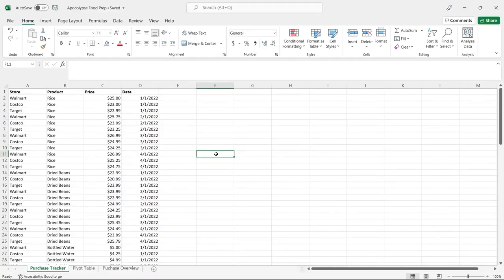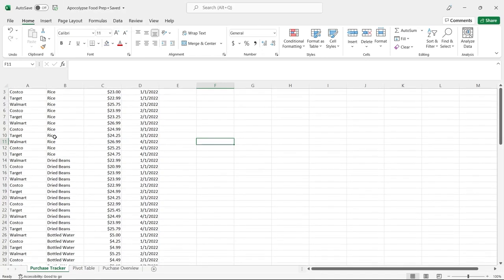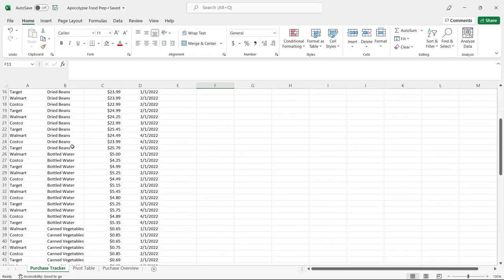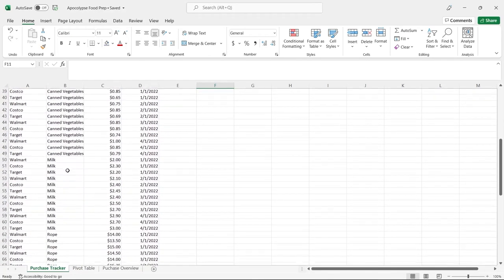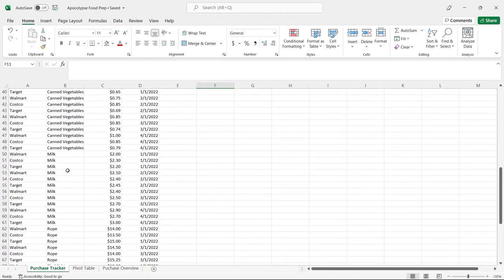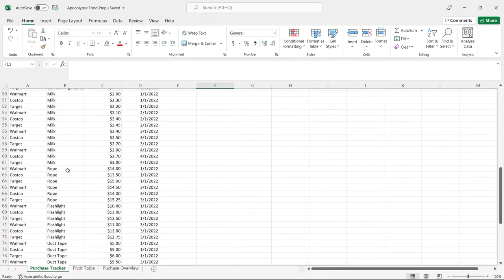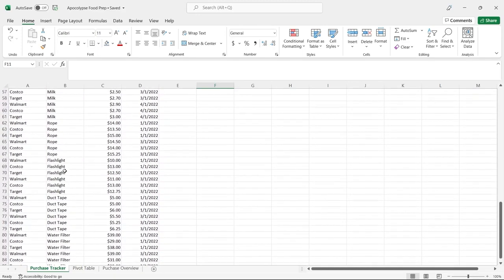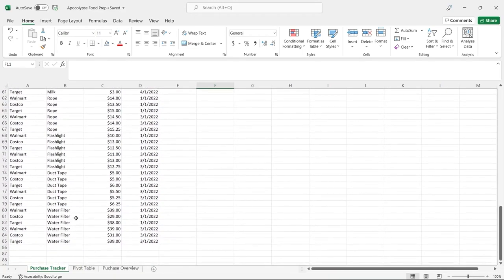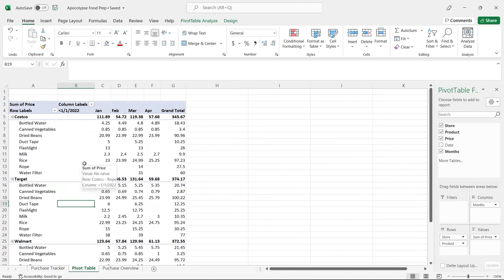Before we jump over to Power BI and start using Power Query, I wanted to take a look at the data. This is the Excel from our last video called Apocalypse Food Prep, and in that video we went through and bought some rice, beans, water, vegetables, and milk — all for the apocalypse. Now we decided to buy some additional things like rope, flashlights, duct tape, and water filters, and after we purchased those, somebody decided to go and make a pivot table.